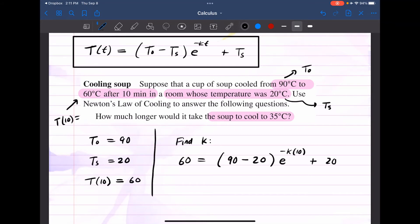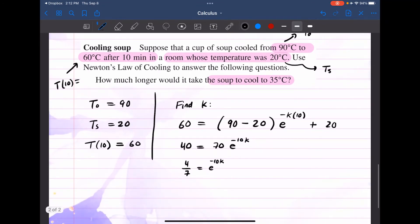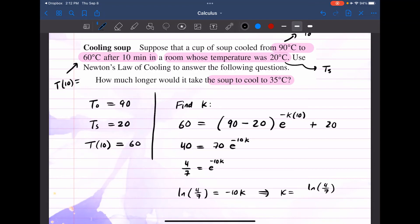Simplifying algebraically: 90 minus 20 gives 70 e to the negative 10K. Subtracting 20 from both sides gives 40. Dividing both sides by 70: 4 over 7 equals e to the negative 10K. Taking the natural log: ln(4/7) equals negative 10K, so K equals ln(4/7) divided by negative 10. We found K.